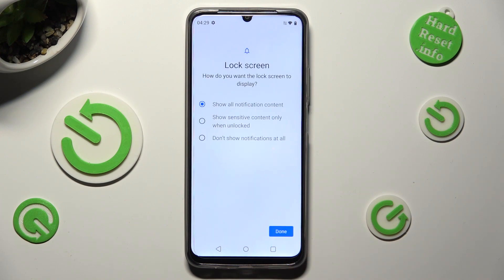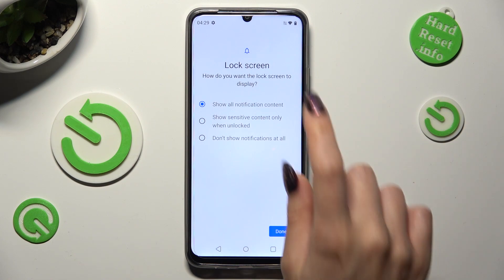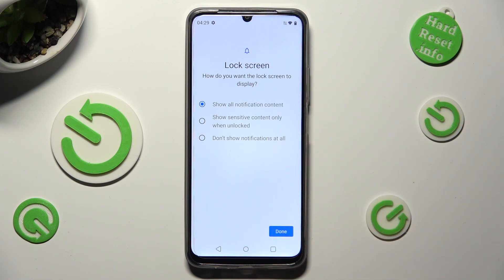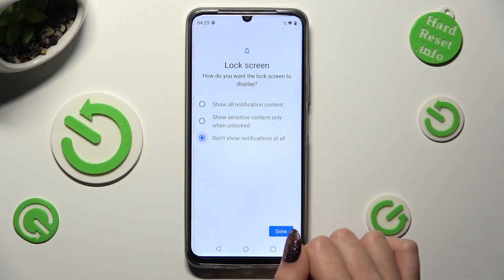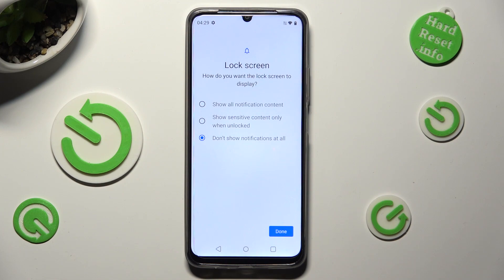Over here, tap on one of those options to answer this question: how do you want the lock screen to display your notifications? Show all notification content, show sensitive content only when unlocked, or don't show notifications at all. I will go with the last option, so I click on it and choose done at the bottom right corner.